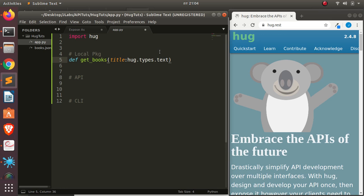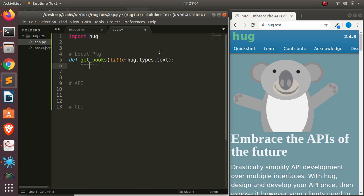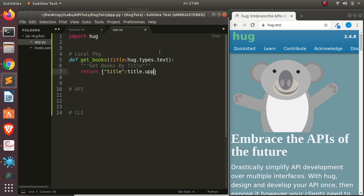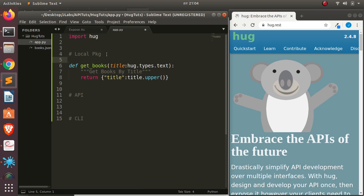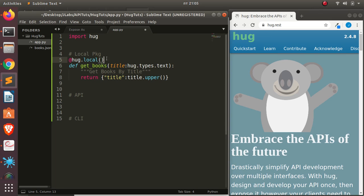So this is going to be the data type of the particular argument you are supplying. Very interesting. Then I can just give it a simple docstring — let's use 'get books by title'. Then I'm going to return the title with dot upper. Something very simple and very basic. Now in case I want to expose it locally, all I need is to go with HAG decorator and call it as local. So there are three different decorators — HAG.local for exposing it as a local package.